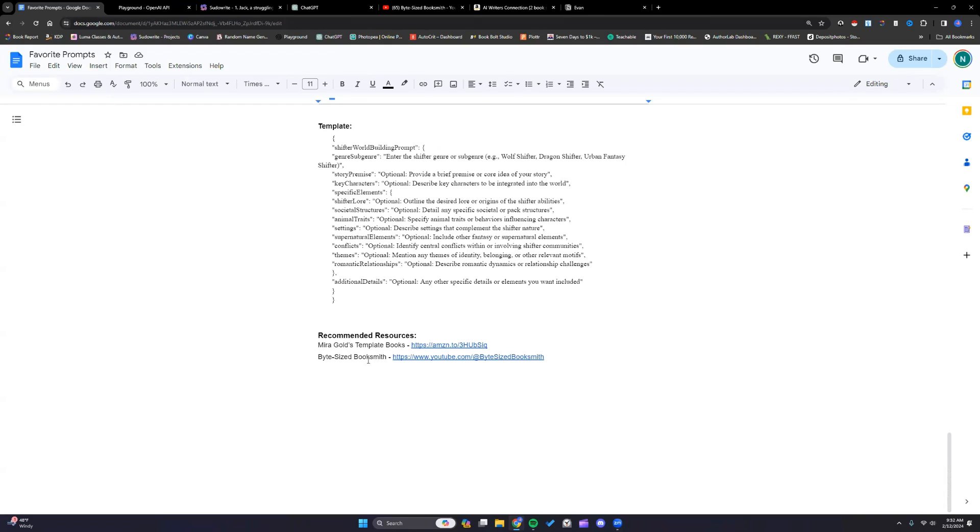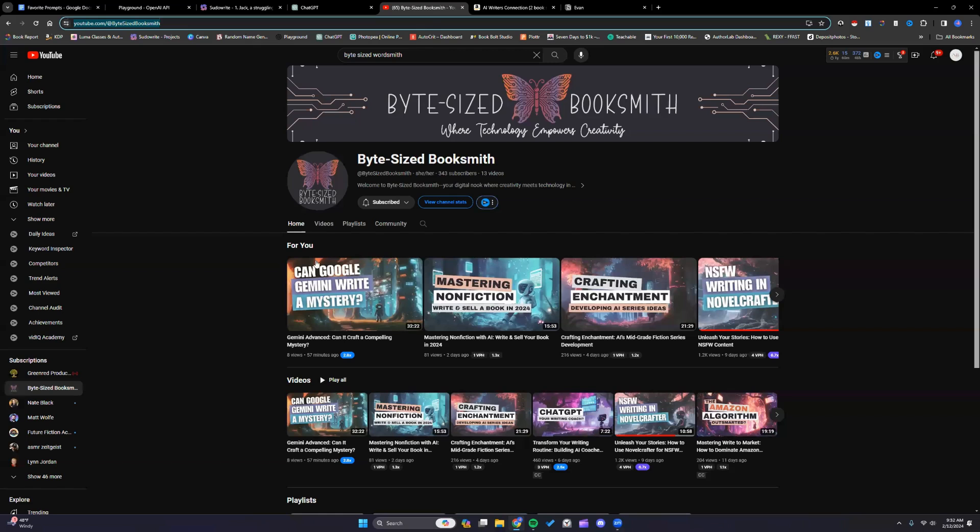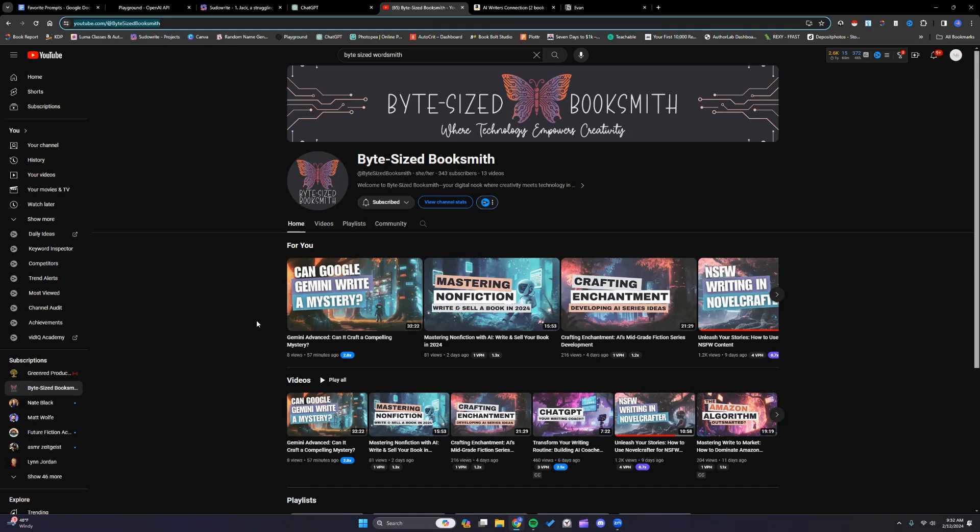And another place I want y'all to check out if you have time is Bite-sized Booksmith. So she started a YouTube channel recently. You can see it looks very beautiful. If you are wanting to dive into Novel Crafter, she is your girl to go to. She's very knowledgeable about writing in general and AI as well. I think you'll learn a lot from her and enjoy her videos.